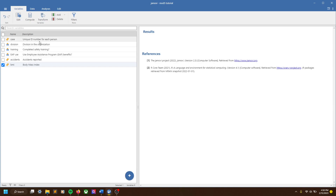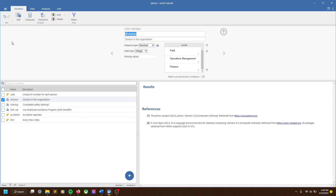First I'd like to give some context for the data we're working with. This is data that I created just for the sake of example. Let's say we have data from an organization that we're working with, and we have a few different things. One is division — this variable tells us the division in the organization for the individuals. The individuals all have unique case numbers.